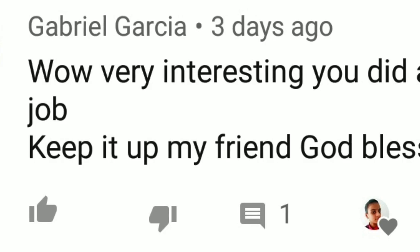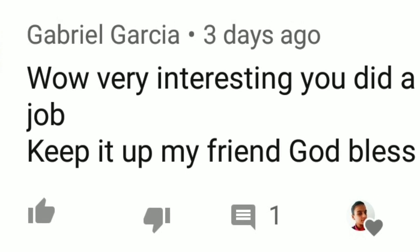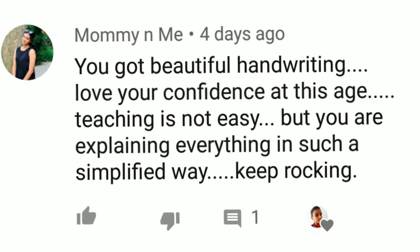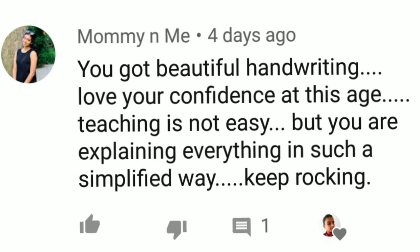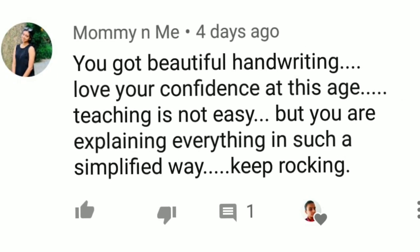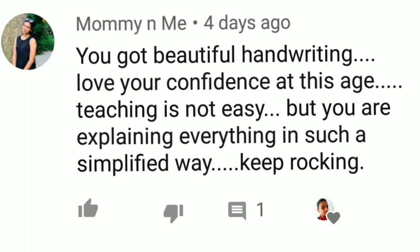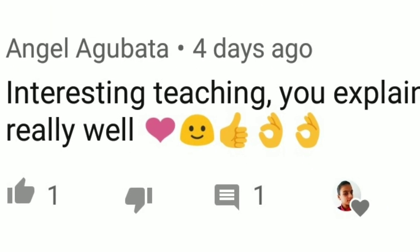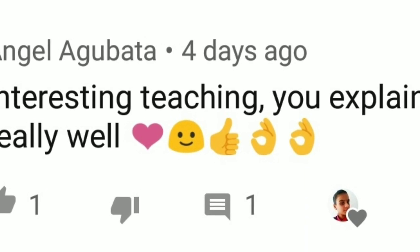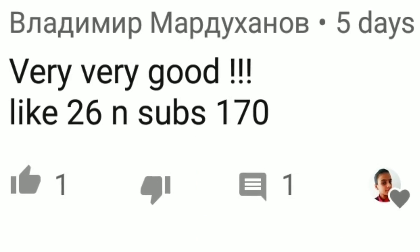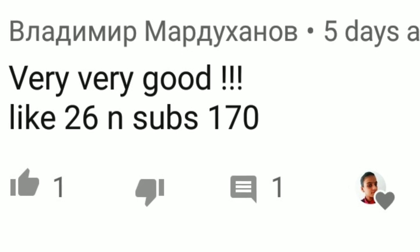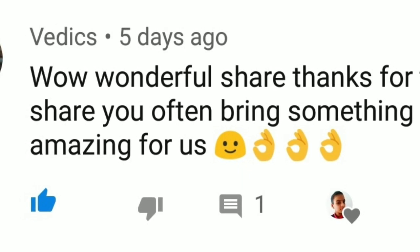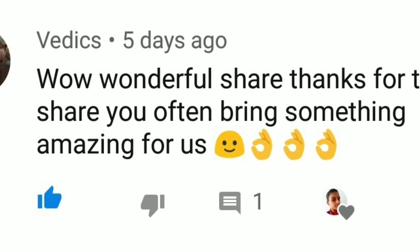It's shoutout time! First shoutout is from Gabriel Garcia: 'Wow, very interesting. You did a great job. Keep it up, my friend. God bless.' Thank you so much. Second shoutout is from Mommy and Me: 'You have beautiful handwriting. Love your confidence at this age. Teaching is not easy, but you are explaining everything in such a simplified way. Keep it up.' Thank you so much for your encouragement, I am so happy. Third shoutout is from Angel Agubata: 'Interesting teaching. You explained really well.' Thank you so much. Fourth shoutout: 'Very very good — 26th like and 170th subscriber.' Thank you. Fifth shoutout is from Felix: 'Wow, wonderful share. Thanks for the share. You often bring something amazing for us.' Thank you so much. Meet you in the next video!